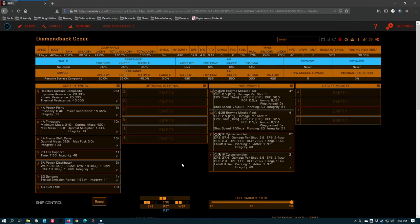Another viewer of mine pointed out that I made a mistake talking about it and left out that the corrosive shell, the experimental effect that you can apply to some kinetic weapons, actually increases all incoming damage by 25%, which changes the situations where you would apply that experimental compared to other ships in the game. So I'm going to start by talking about the enzyme missile rack and then I will end by talking about the corrosive shell.